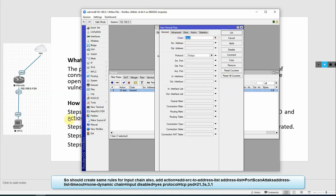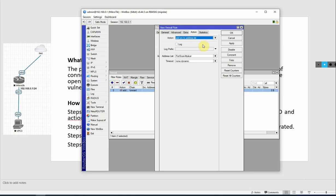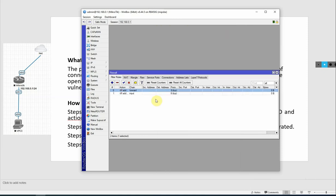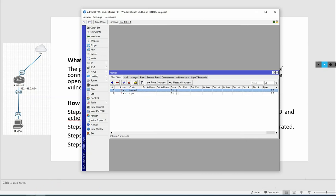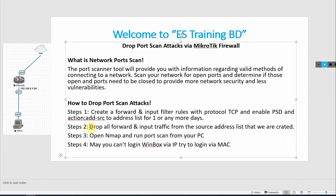We create both forward and input rules because our MikroTik can be attacked from the outer world, so we have to select input. We create the rules and click Apply and OK. These rules will detect the address list.